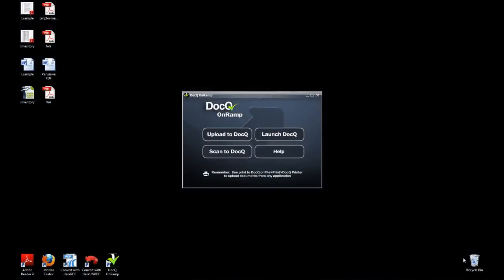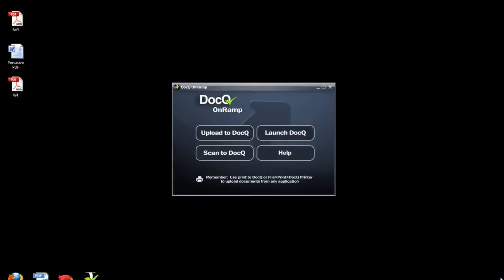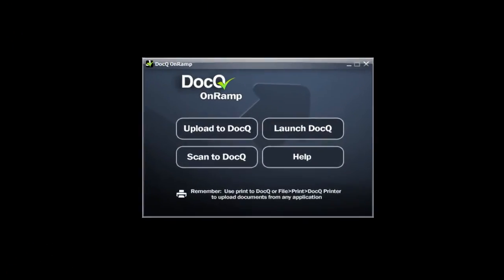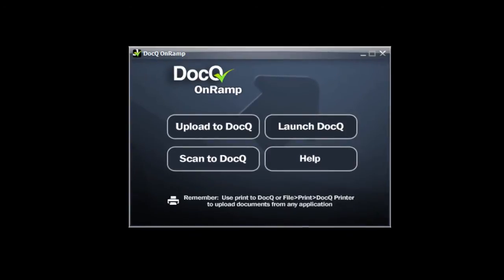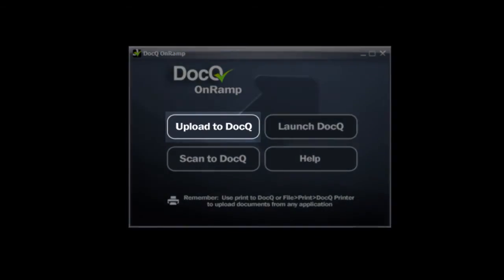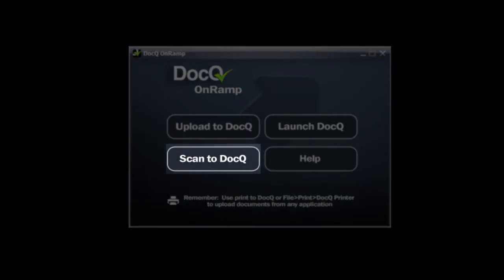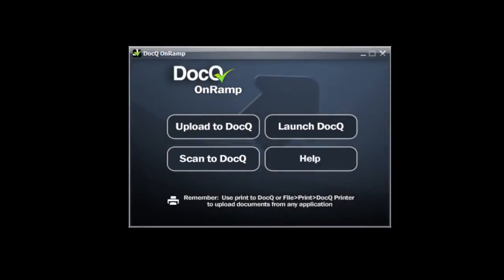The DocQ OnRamp is a powerful desktop tool which integrates directly with the DocQ web application. With the OnRamp you can upload, scan, and print directly to the DocQ viewer.